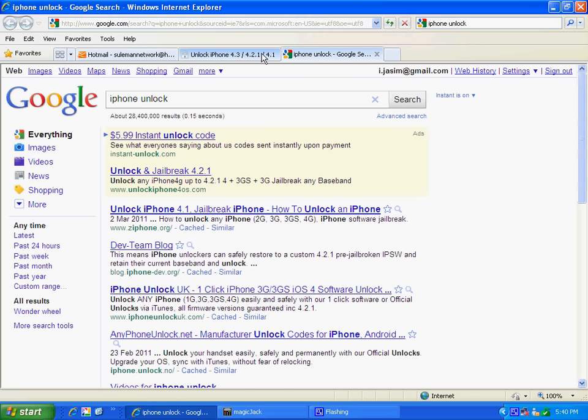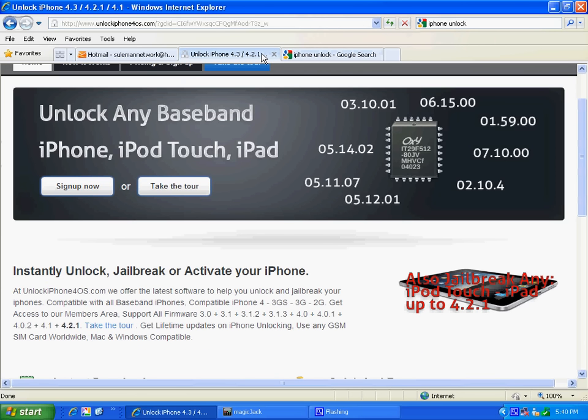I'm going to tell you. For example, this is a website. It says that this website can unlock any baseband. As you can see, 2.10.4 and everything.